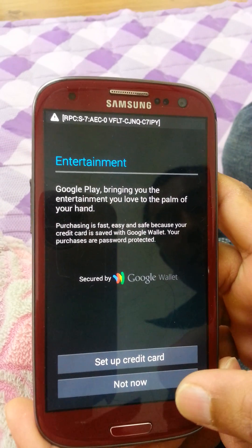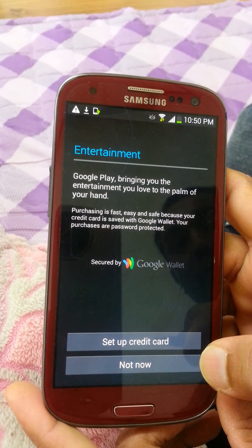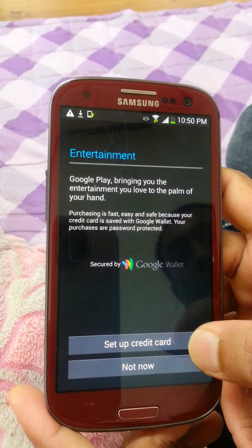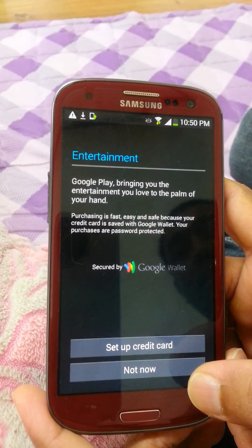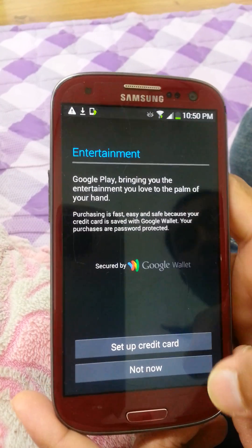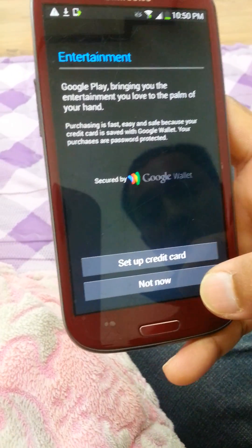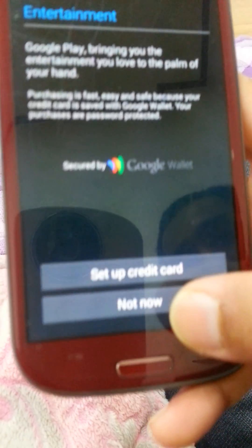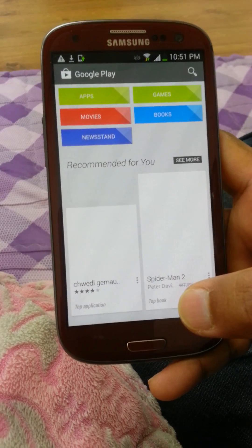Set up your Google Wallet. If you want to set up your credit card, press Set Up. If you don't want to set up your credit card right now, press Not Now. Your account setup is now complete.